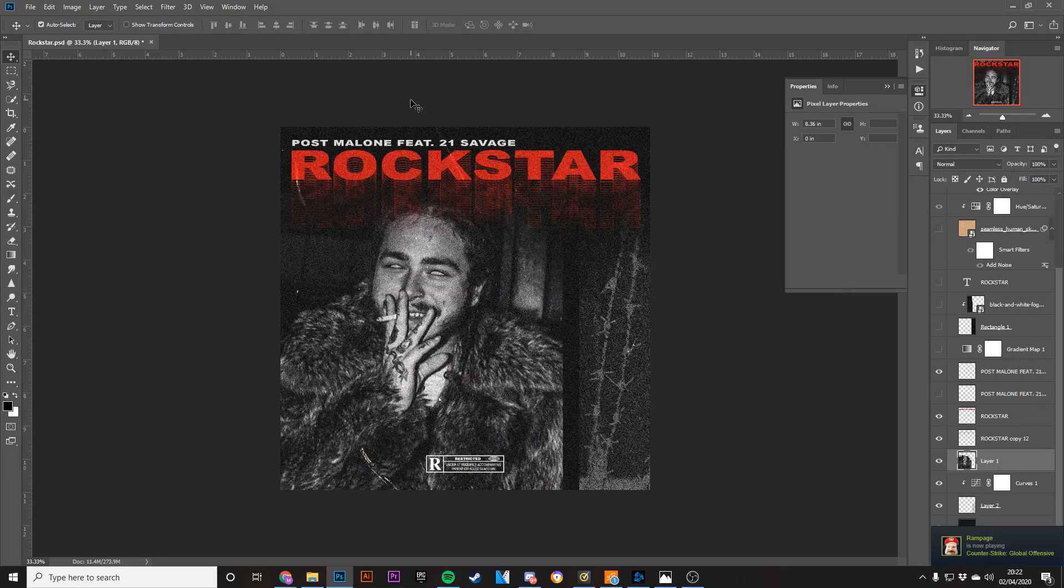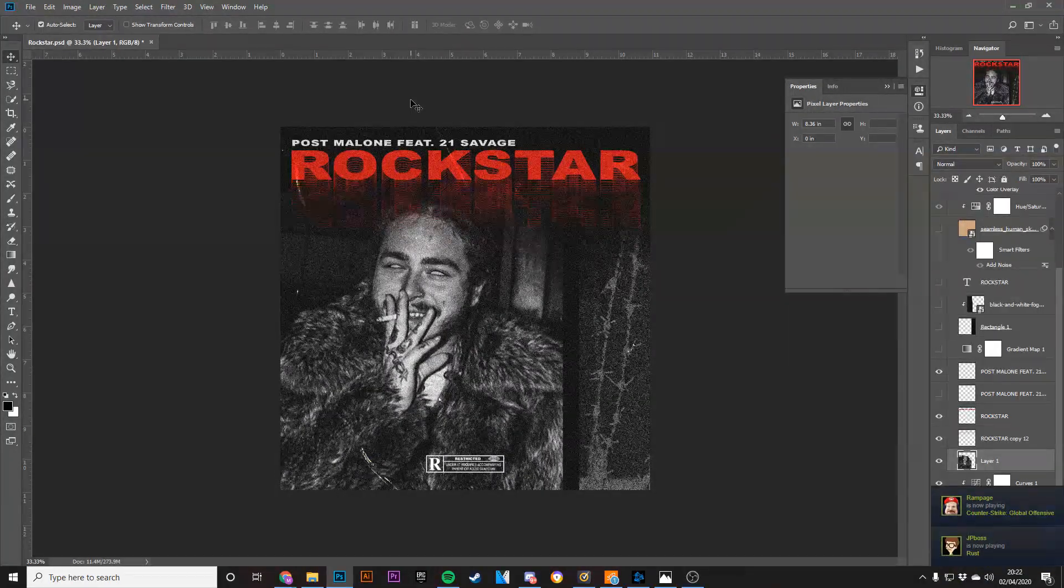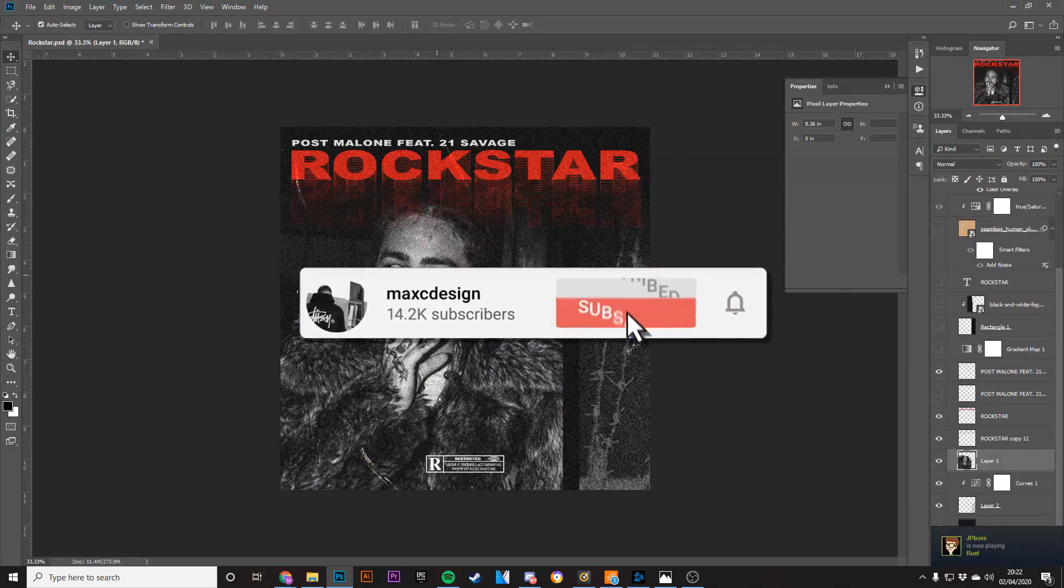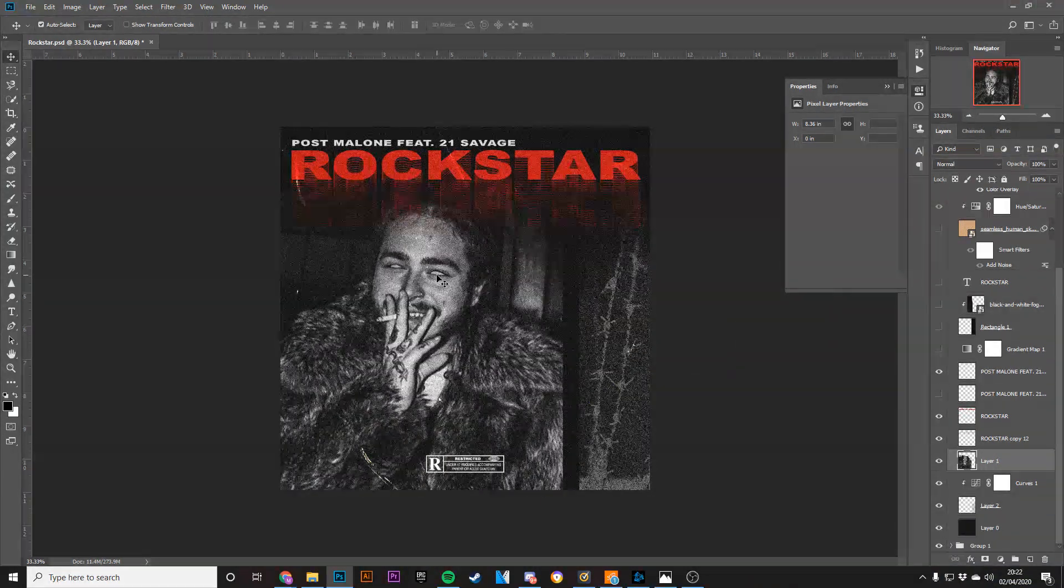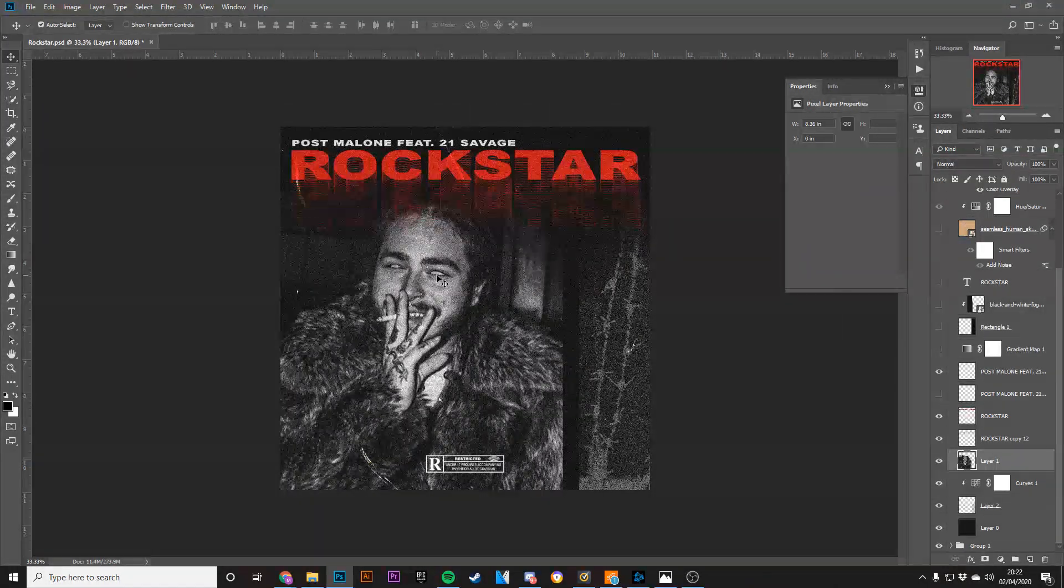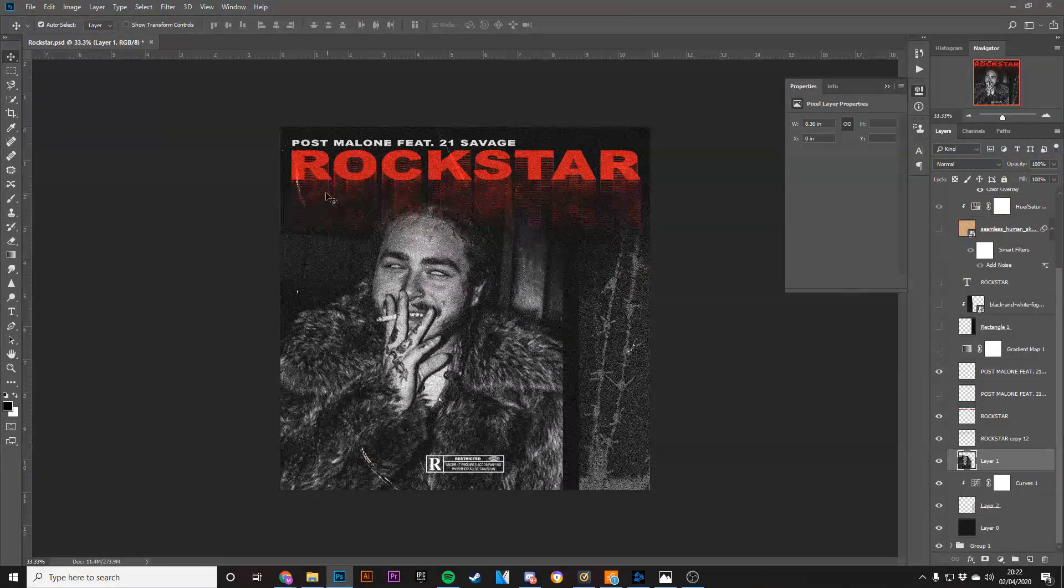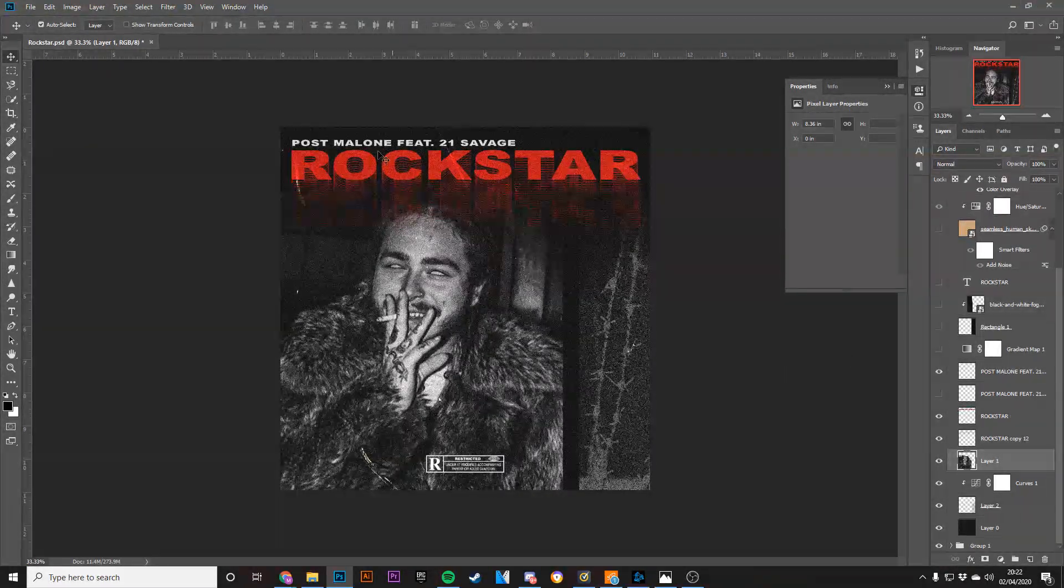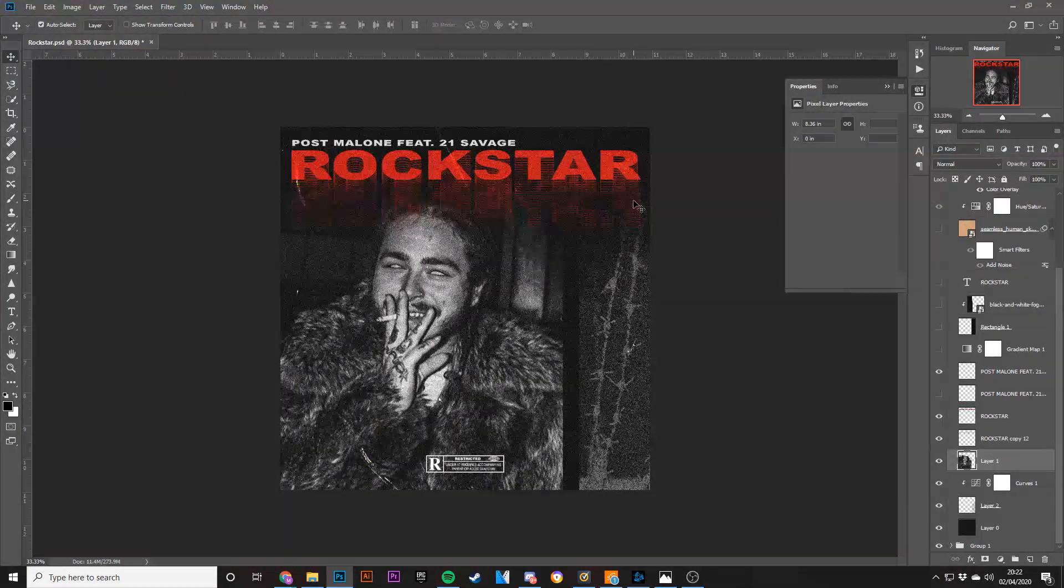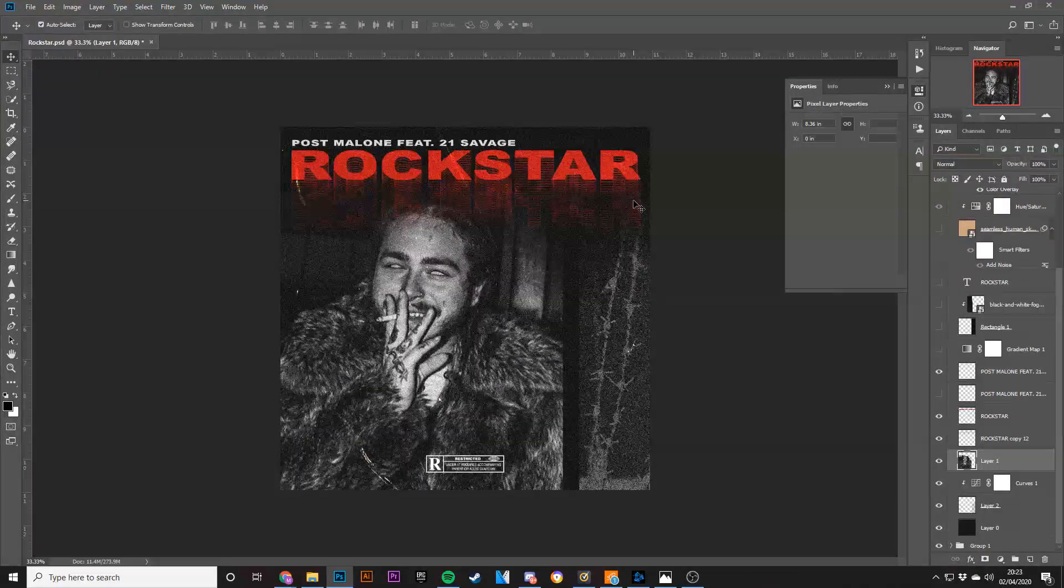Hey guys, Maxi Design here and welcome to a new video. Welcome to the first of many tutorials based on covers I've done in the past that you guys wanted to see. A lot of people wanted to see covers broken down and how I went through and made them. So that's what I'm going to do with the Post Malone Rockstar cover I did about two years ago that a lot of people liked.